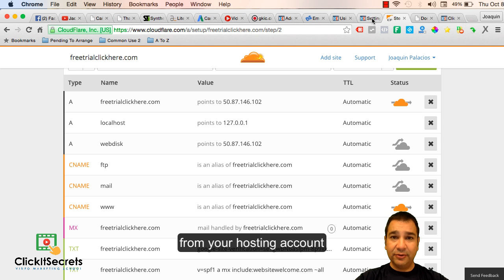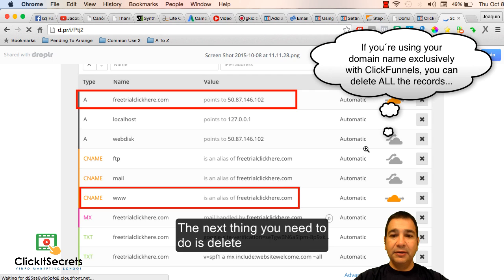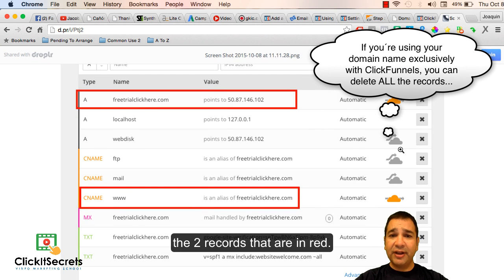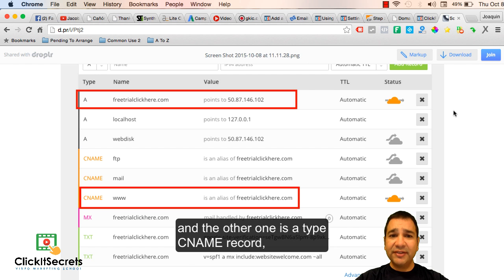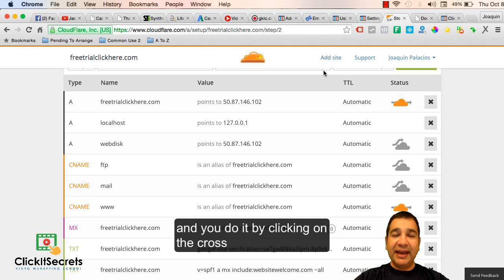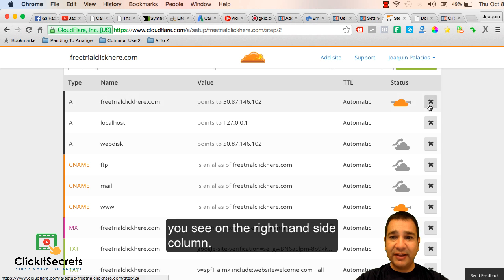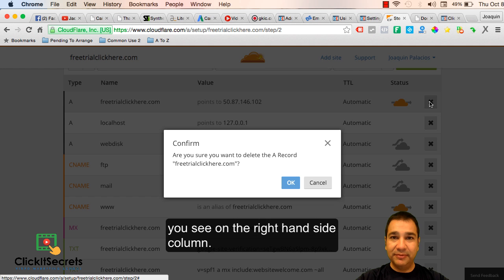The next thing you need to do is delete the two records that are in red. One of them is a type A record and the other one is a type CNAME record. You do it by clicking on the cross you see on the right hand side column.